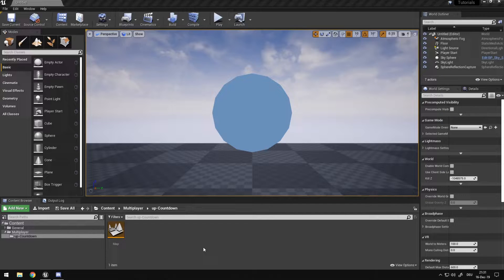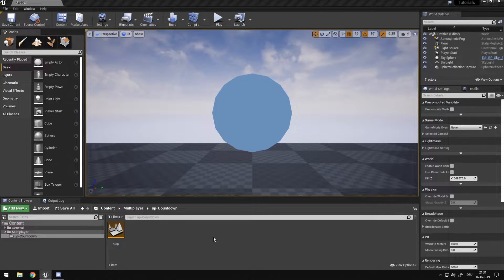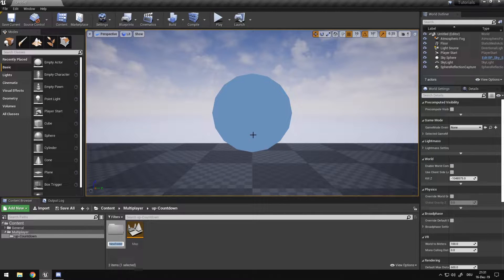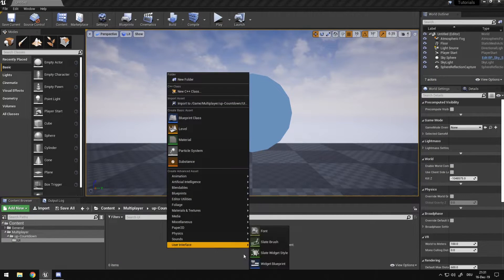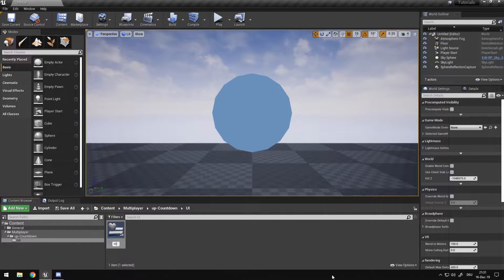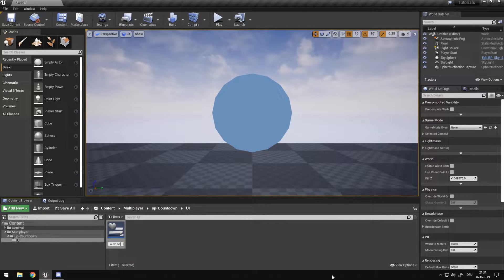First of all we need a way to actually display the information we want to make. You can use your own UI, but for this I'm going to make a new one, so I'm going to make a UI folder. In this folder I'm going to create a new widget blueprint which I'm going to prefix with WBP, for widget blueprint, underscore countdown.